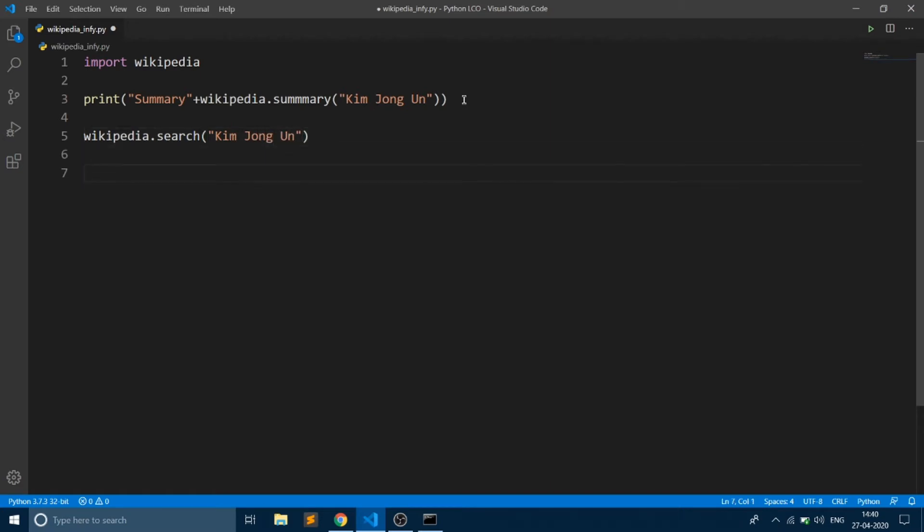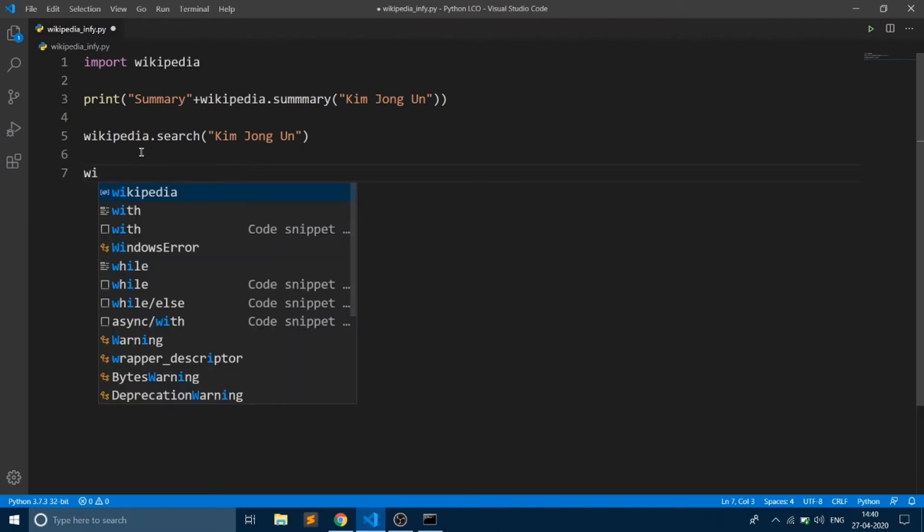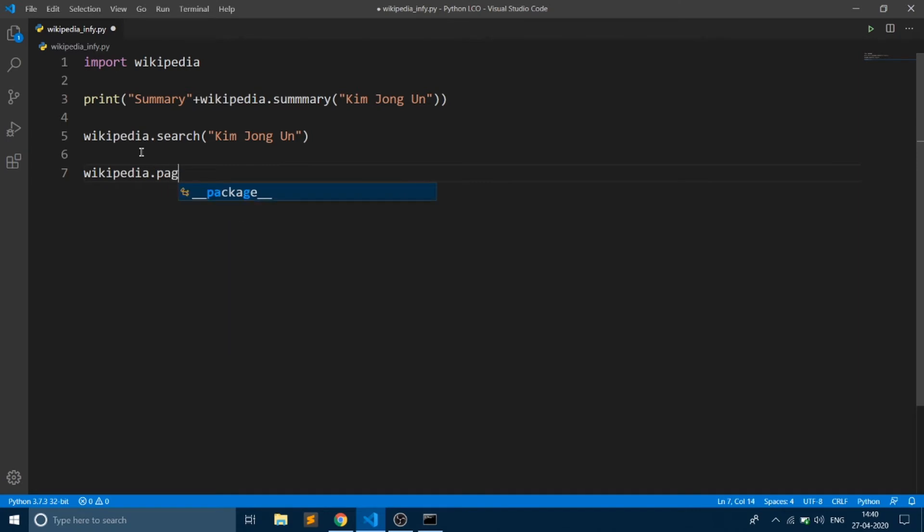Also, you can type a page present in Wikipedia, and there is a method called page which takes your query as input string. This returns an object.